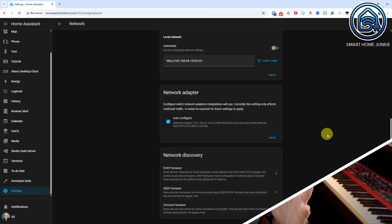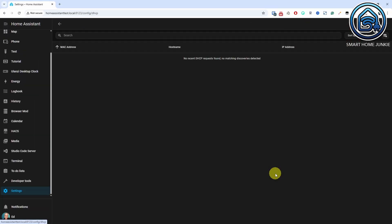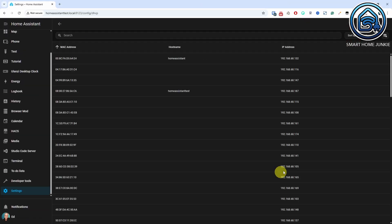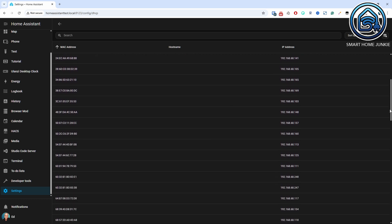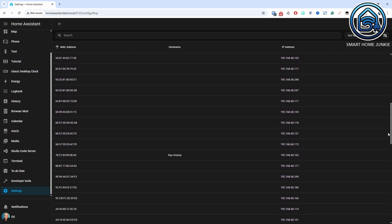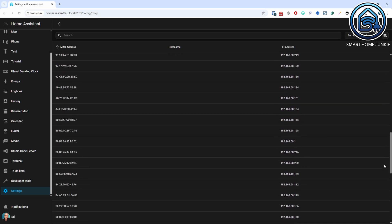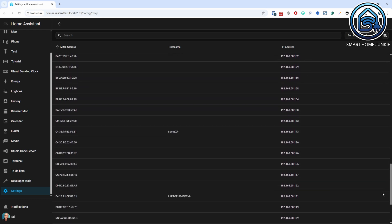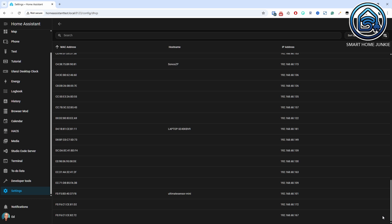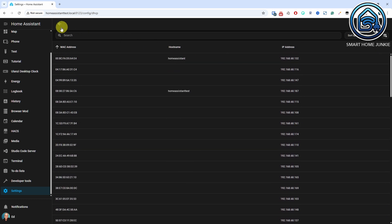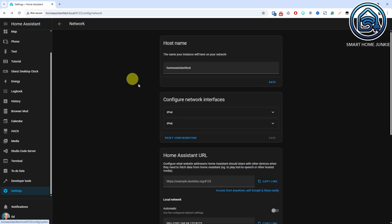This one's more for power users. Under Settings > System > Network, you can now see which devices Home Assistant automatically discovers in your network. I probably won't use this much myself, but let me know in the comments if you find it useful.